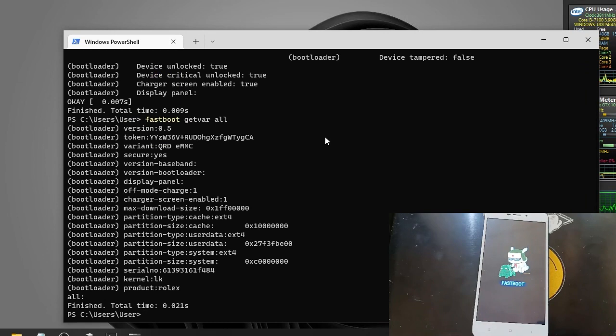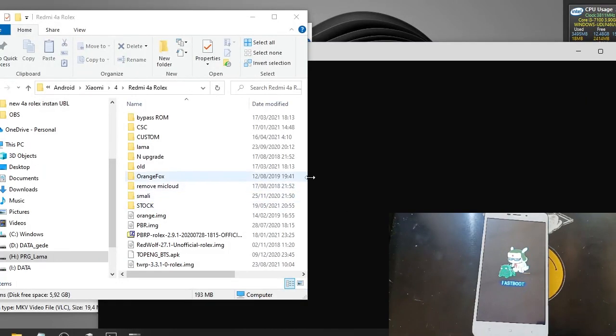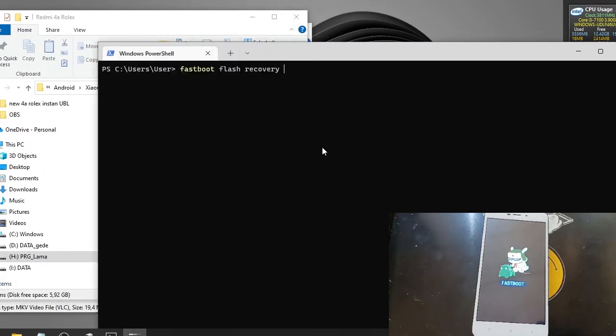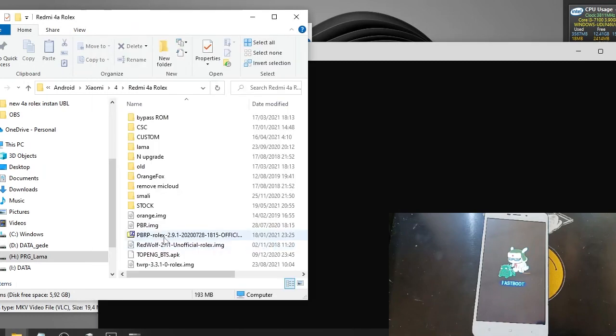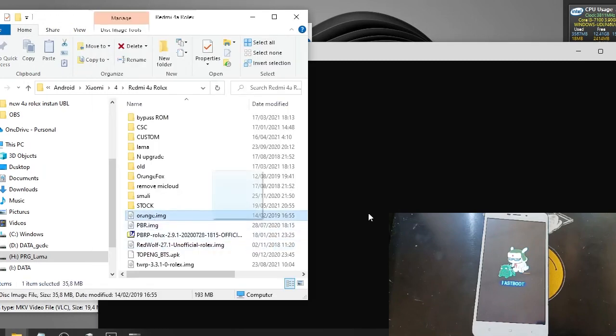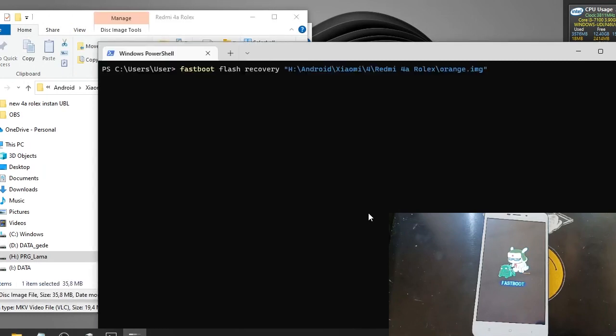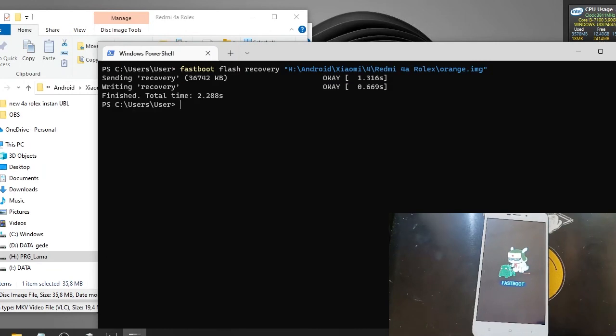Let's try to flash custom recovery. Maybe. Fastboot space flash space recovery. And let's try the Orange Fox. And we have successfully flash custom recovery. Let's try to boot into the custom recovery.